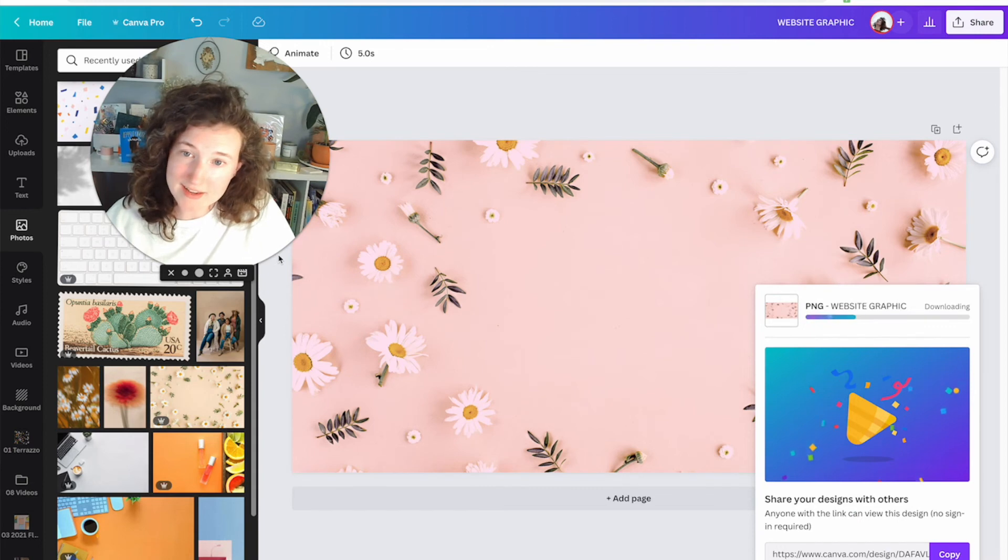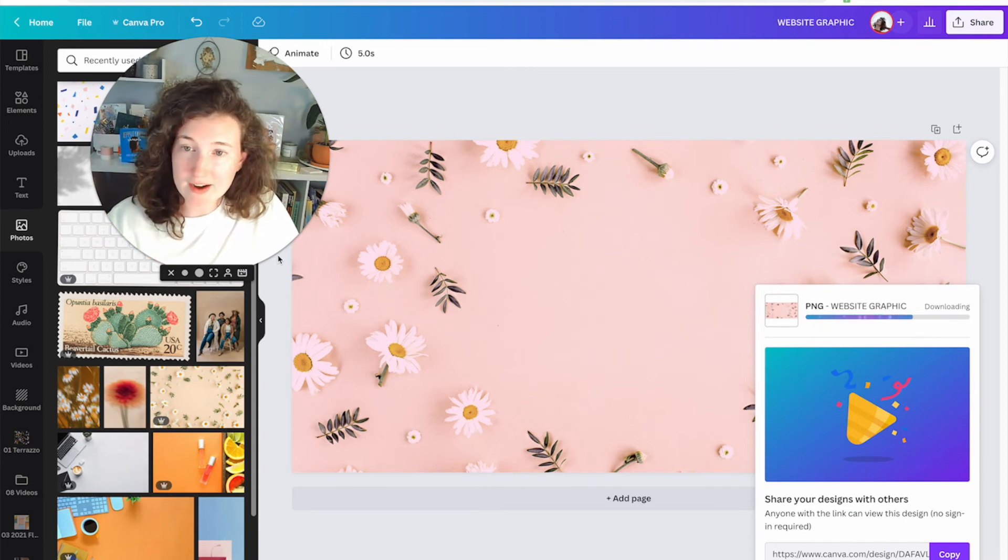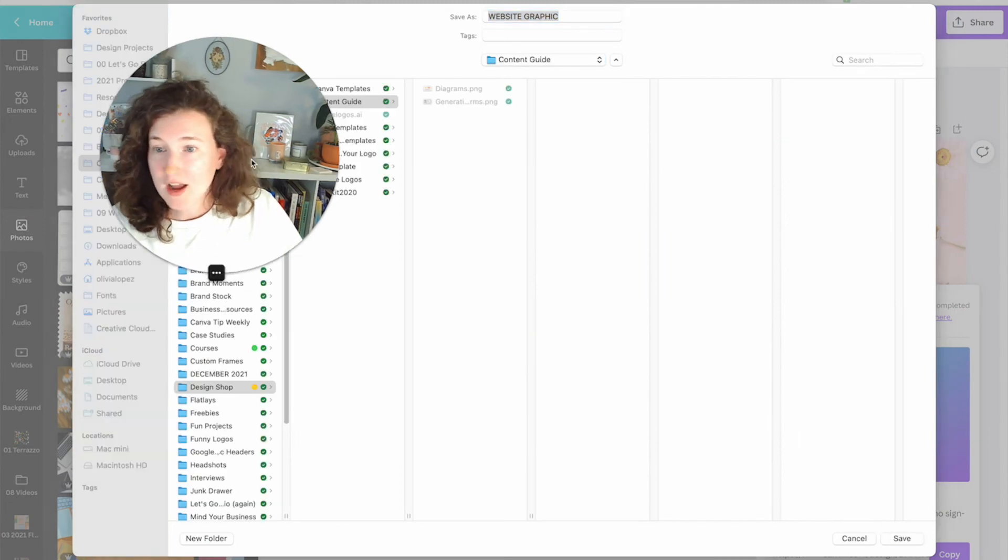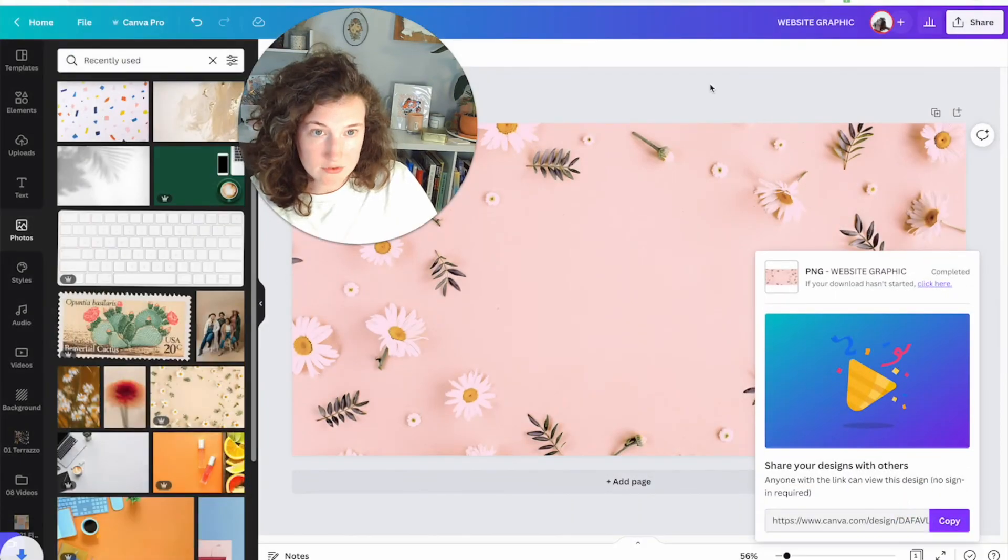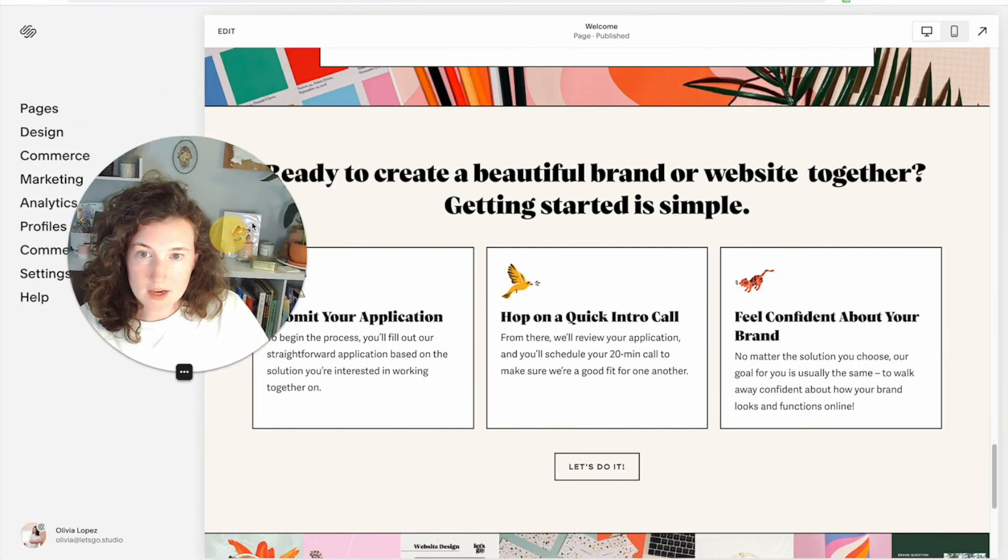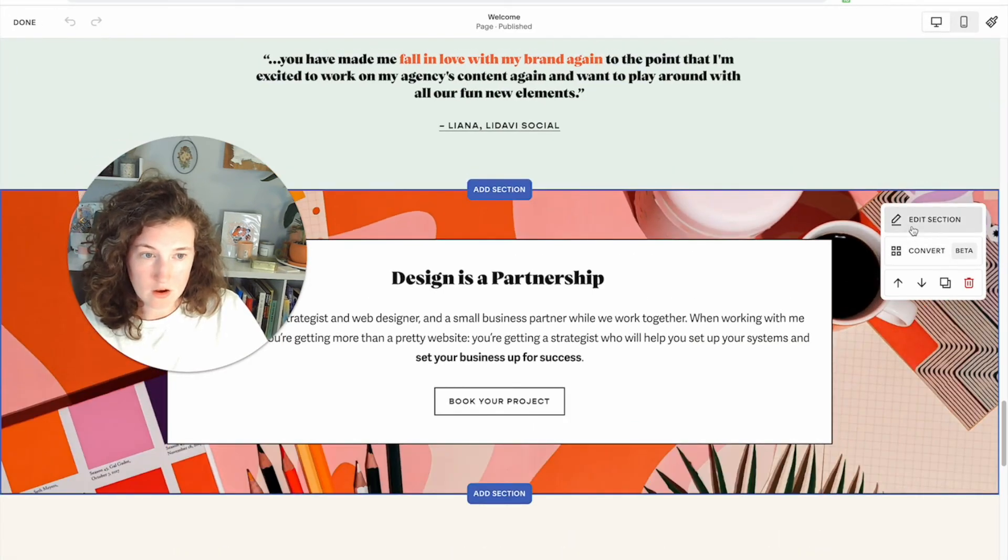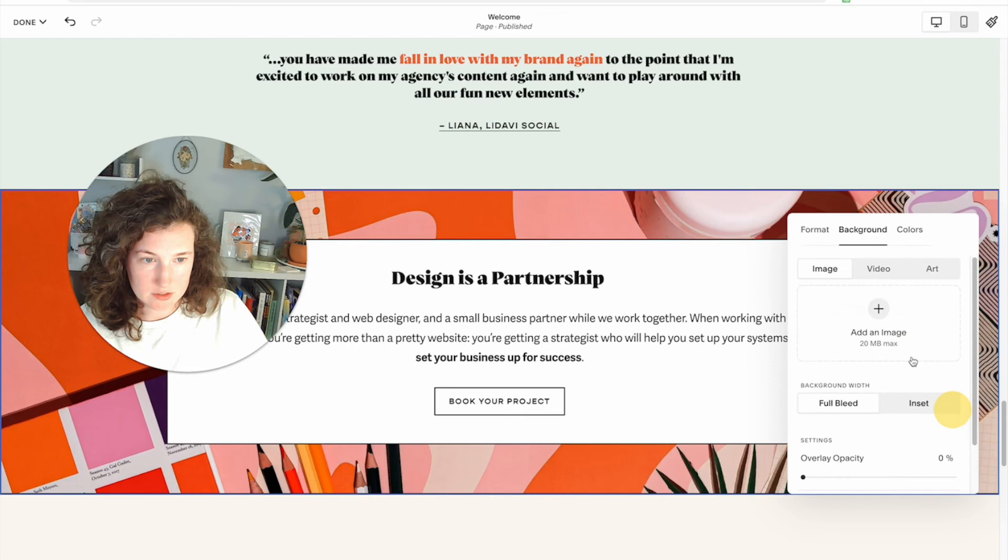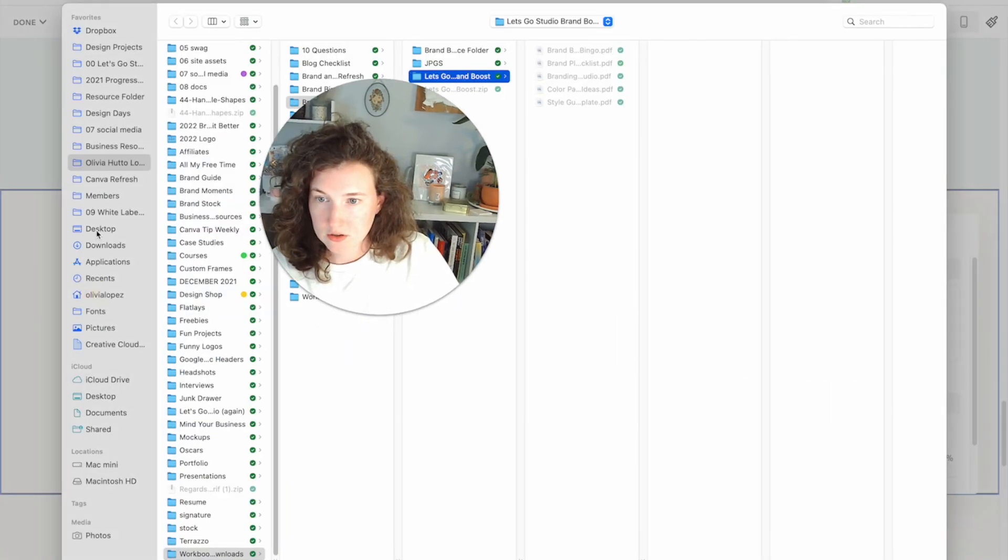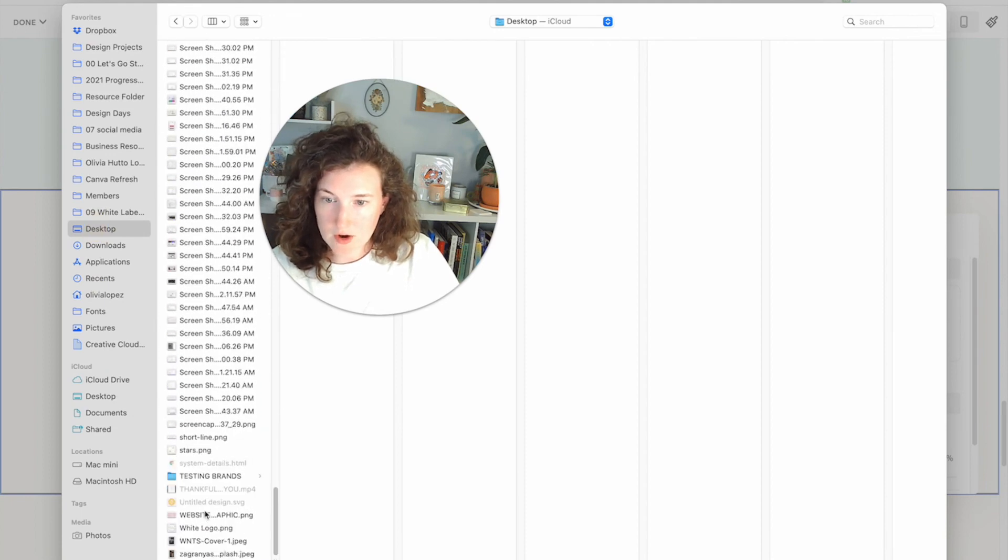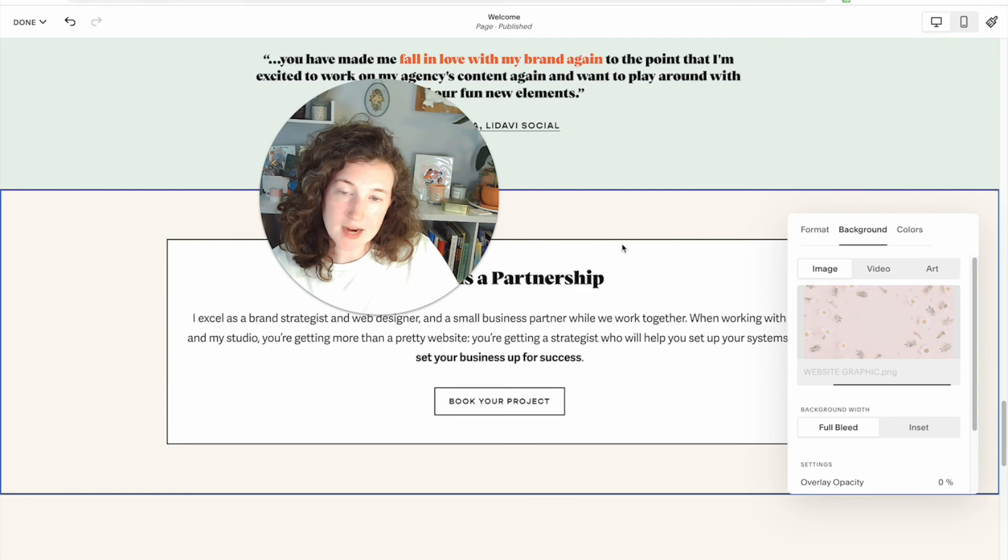You would then do website graphic, click download, download, save it to your computer, and save it someplace where you know where it is. Biggest question that I get is where did my graphic go? Well, you saved it somewhere. I'm going to save it on my desktop for right now. Save, save. I'm going to come over here and show you guys. I'm going to click edit section background, delete.